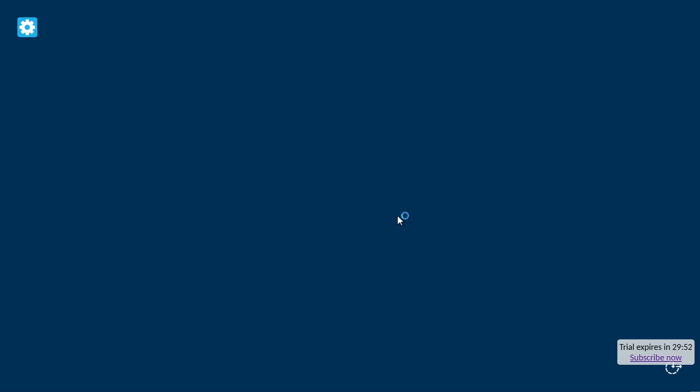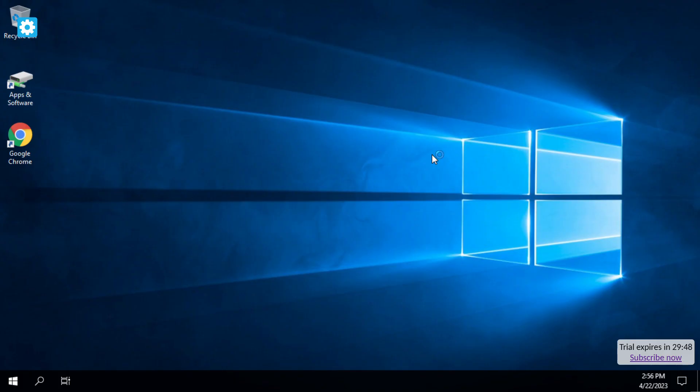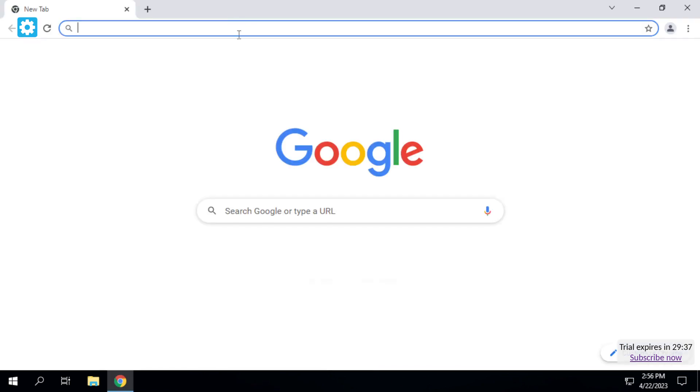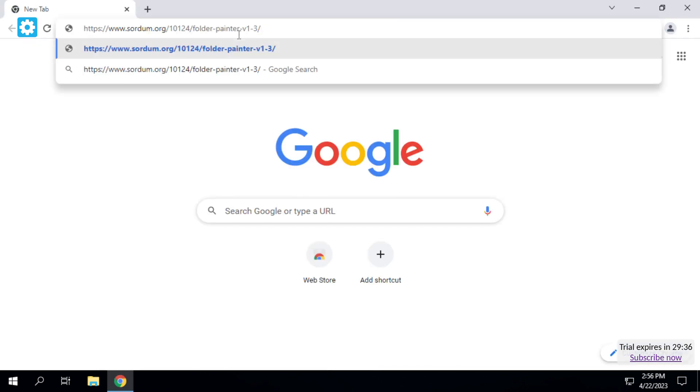Hello guys, so today we are going to change our folder icon into Windows 11 folder icon. I've opened Google Chrome and already pasted the link, so let's go.